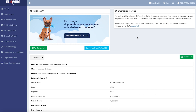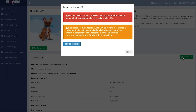Once inside your personal area of Portale Asim, click on PortaleLEO on the top right of the page. You can also click on the buttons Apri PortaleLEO on the left or on PortaleLEO on the right side of the page.